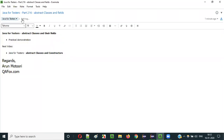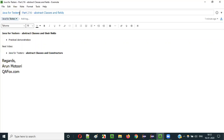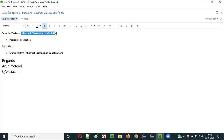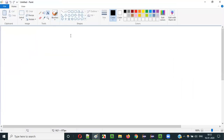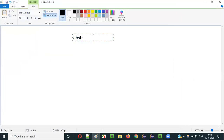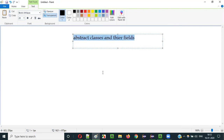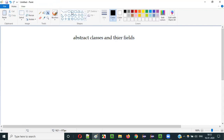Hello everyone. In this video session I am going to explain Part 216 of the Java for Testers series — that is abstract classes and their fields. To understand this, let me ask a few questions.